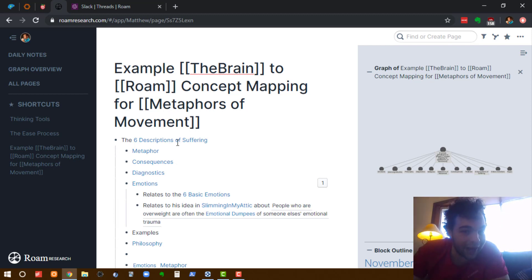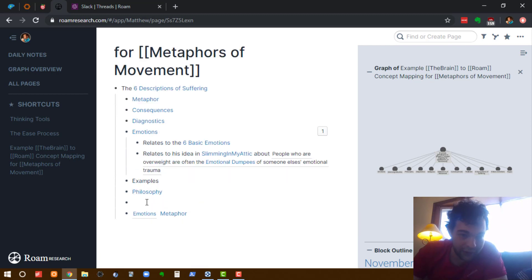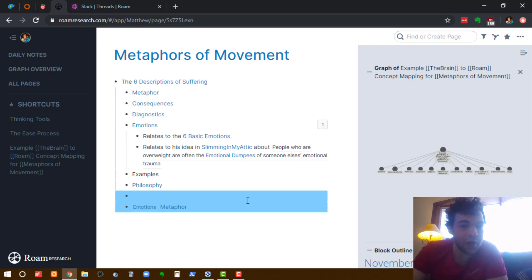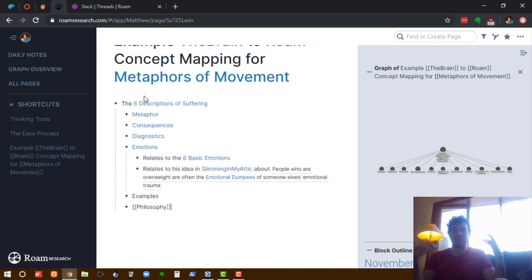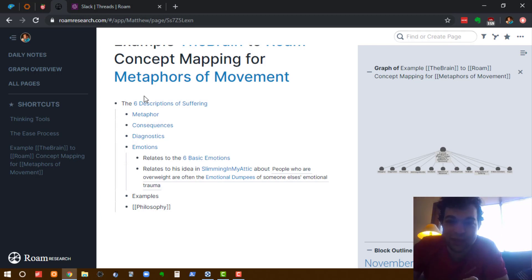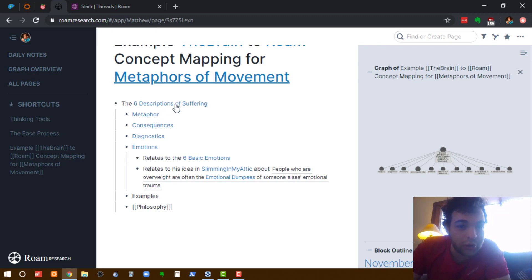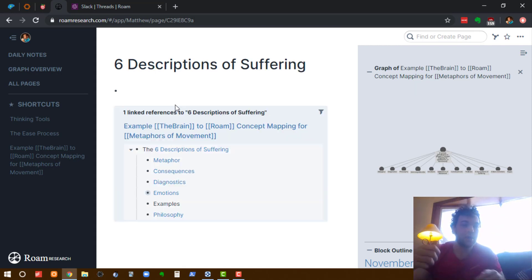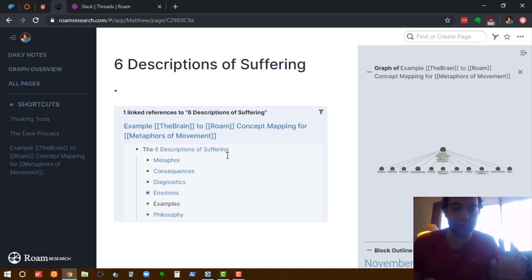So now I have that six descriptions of suffering page, and then underneath each of those, I've added the other examples. So I have these six examples underneath the six descriptions of metaphor. And I've made this on one single page, but what's really powerful about Rome is if I now go to the six descriptions of metaphor page, or sorry, the six descriptions of suffering page, it shows me in context where I mentioned the six descriptions of suffering there.